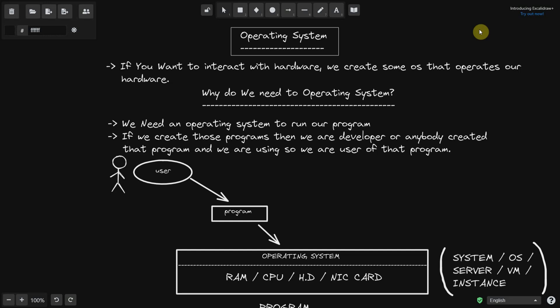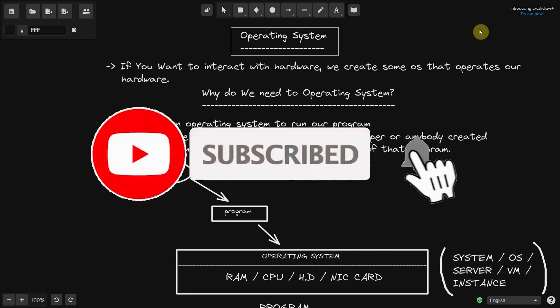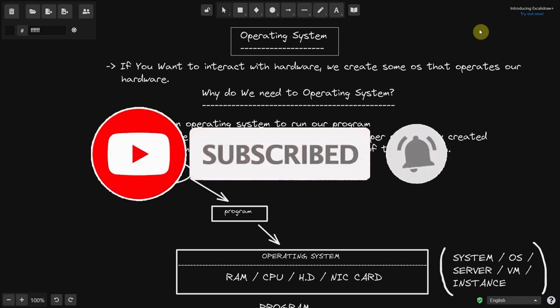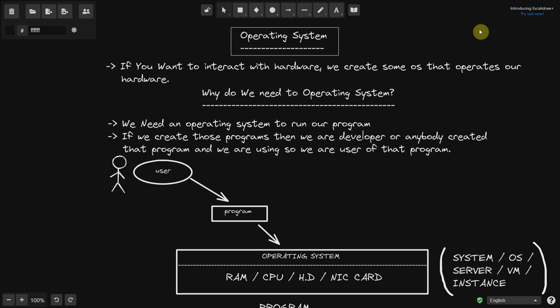The basic need for an operating system is to run our programs. If we have a program and we want to run it, without an operating system it is impossible to run that program. If we create that program, then we are the developer.